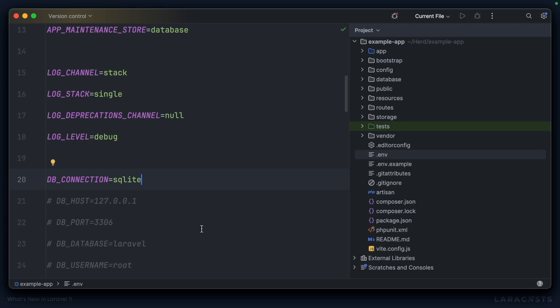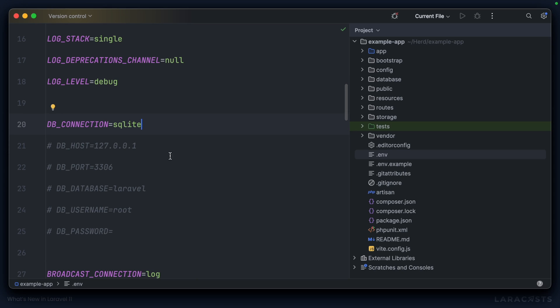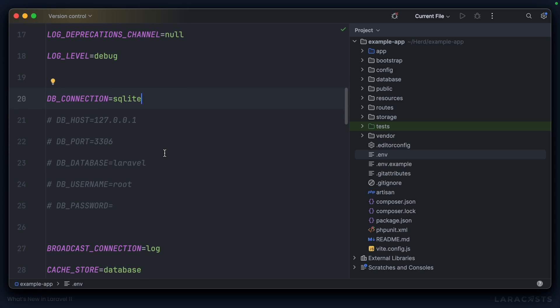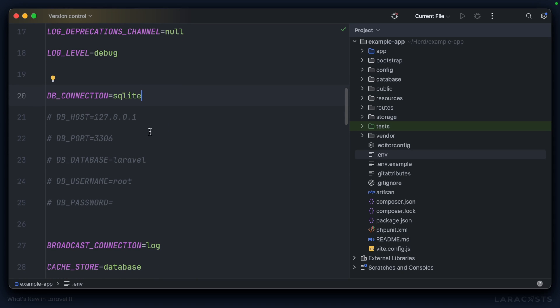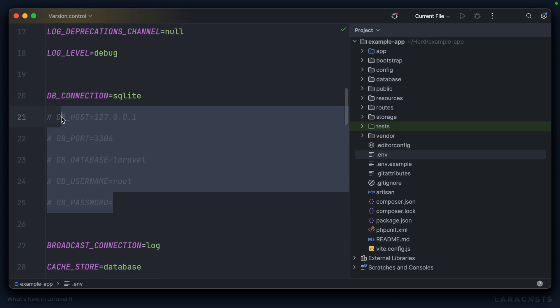Of course, that's incredibly easy to change. All we have to do is go into the .env file in our project, and from there we can switch this to MySQL, uncomment these lines, and we're good to go.